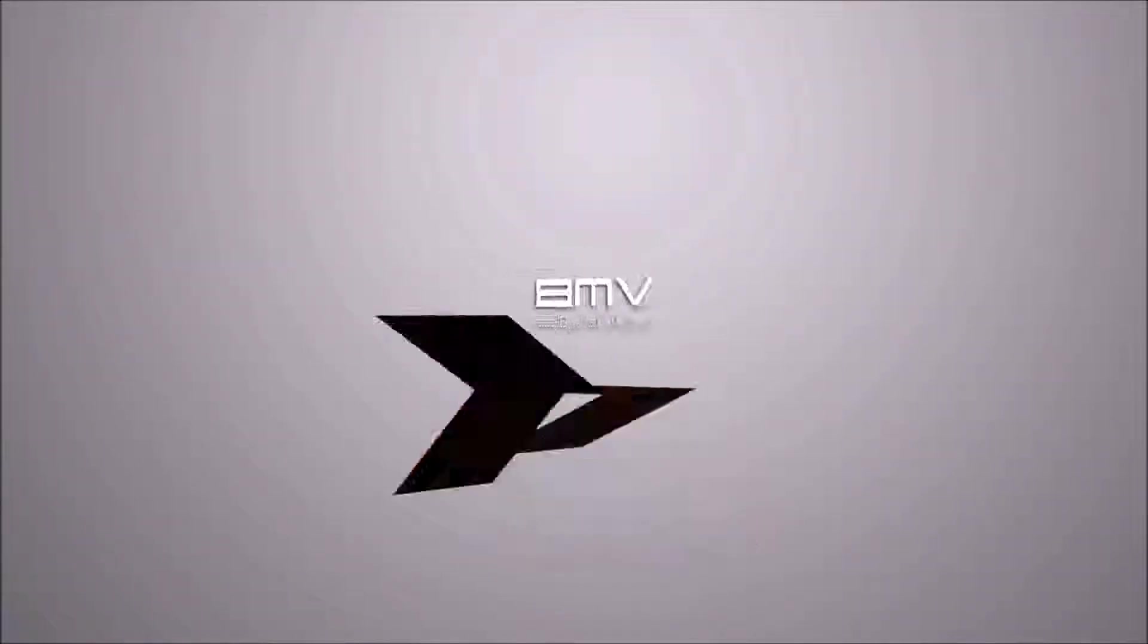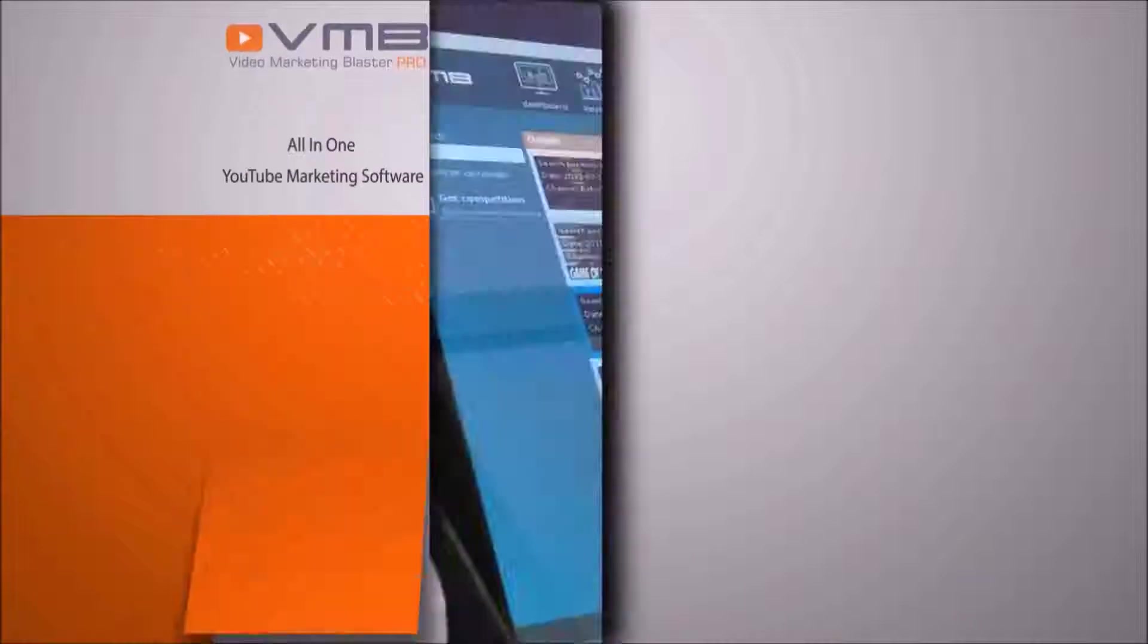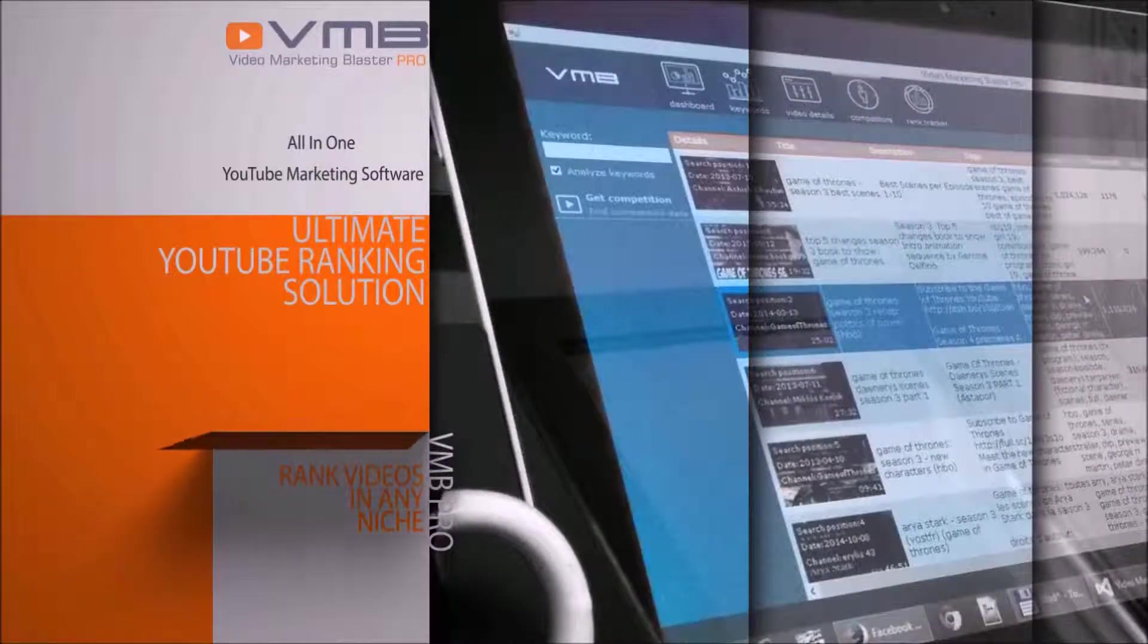Hey mate, let me show you the main modules of Video Marketing Blaster Pro and how easy it is to rule YouTube search engines.